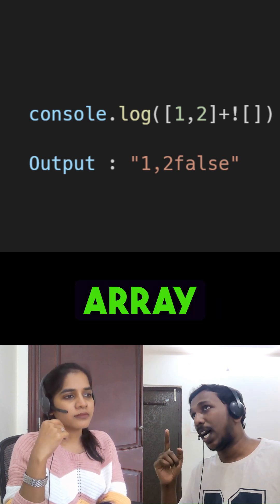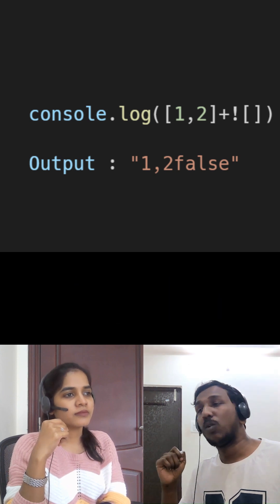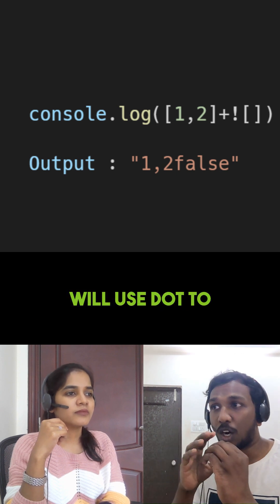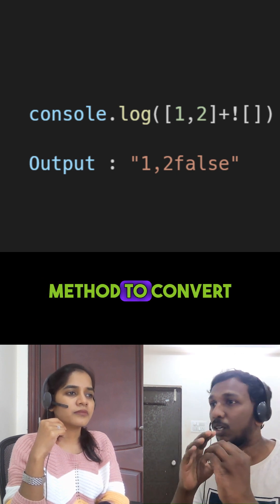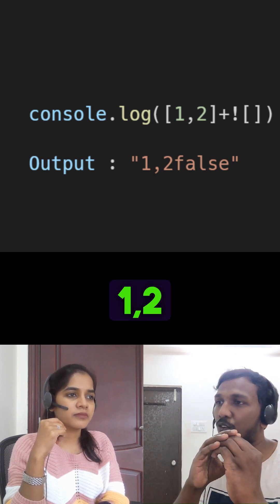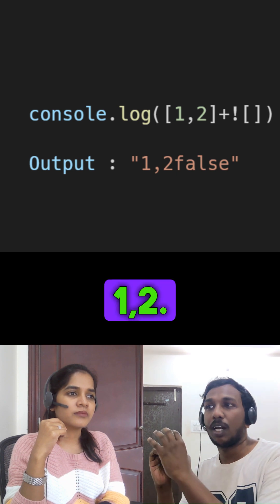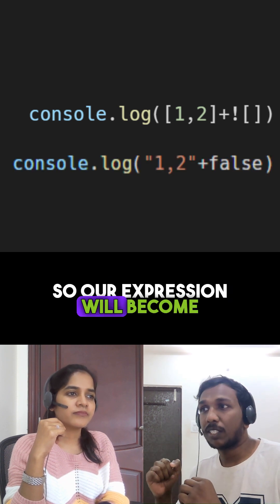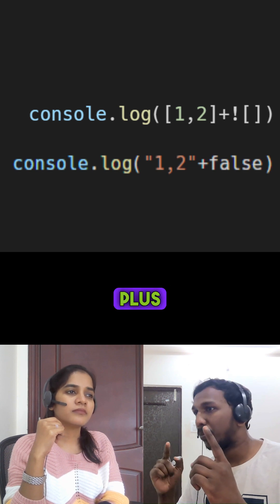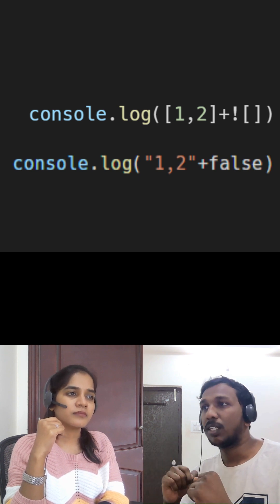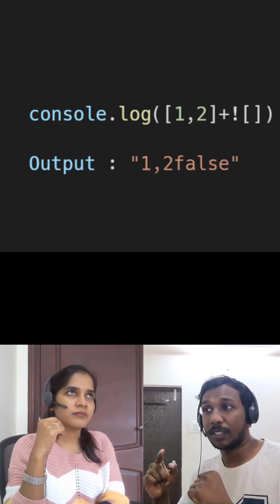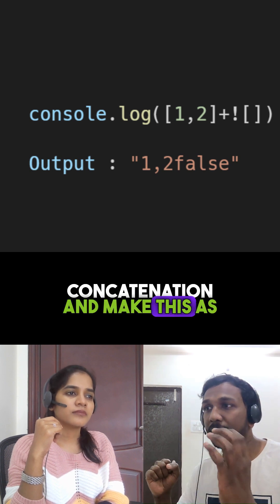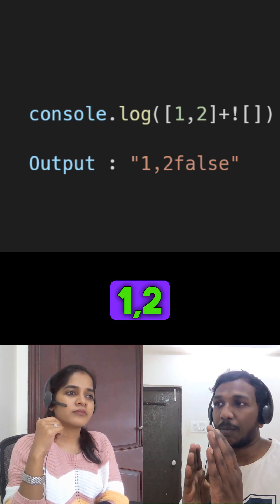Here in our case, array [1,2] is a non-primitive value. JavaScript will use the .toString method to convert this array into the string '1,2'. So our expression becomes string '1,2' plus false, and JavaScript will perform string concatenation, making this '1,2false'.